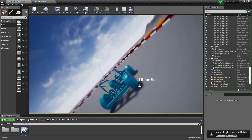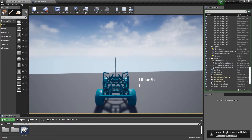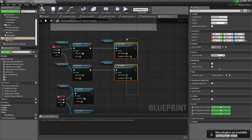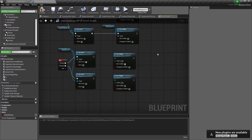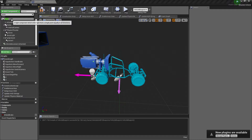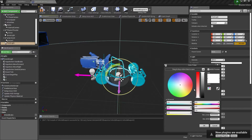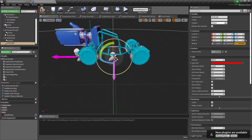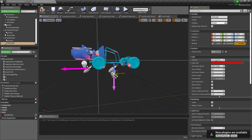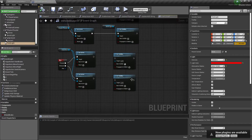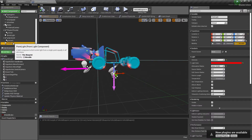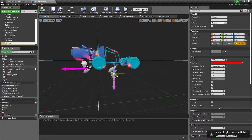We're going to add a light just like we have for the boost light, so that when we use the jump the user can tell they've activated it. I'll add a Point Light component — point lights are nice, easy, and to the point. Drag it down, increase the intensity and radius so it's clearly visible, then compile. Go back to the Event Graph and rename the point light to 'JumpLight' — which I should have done right away.